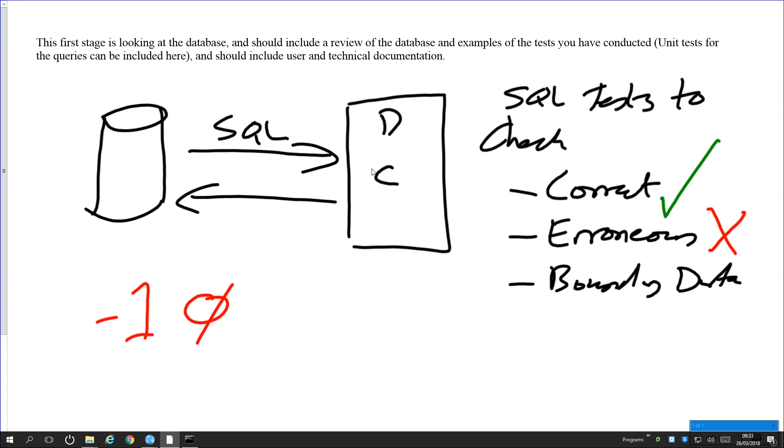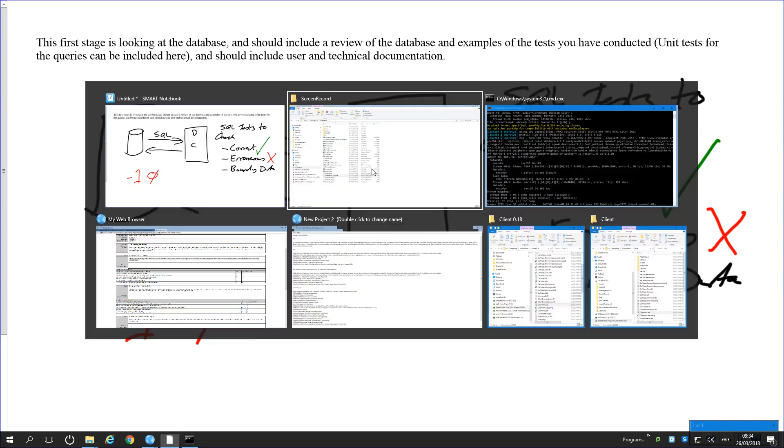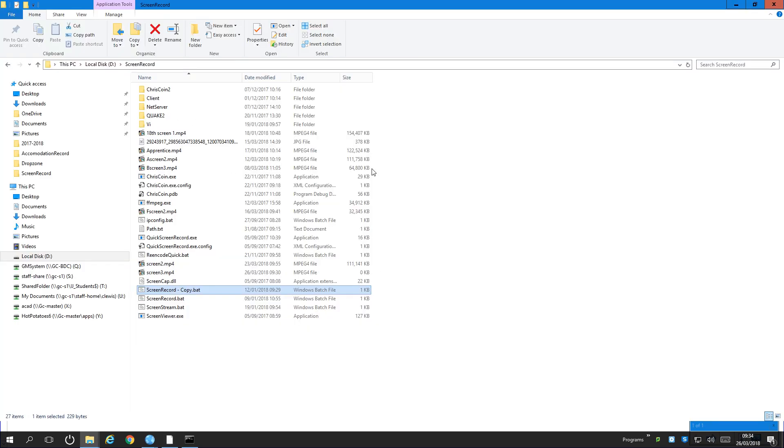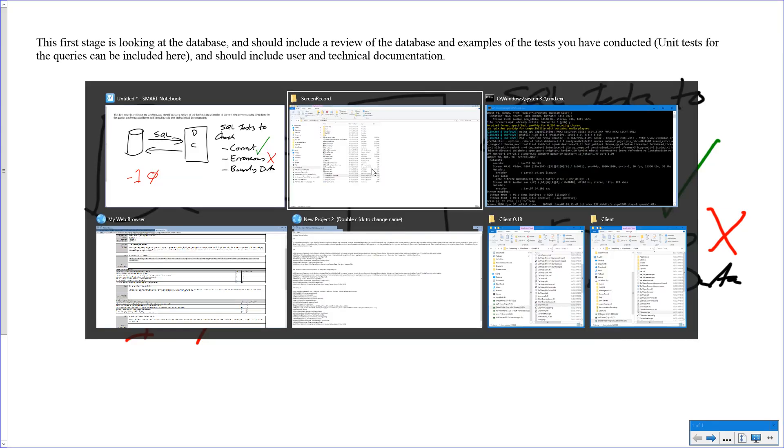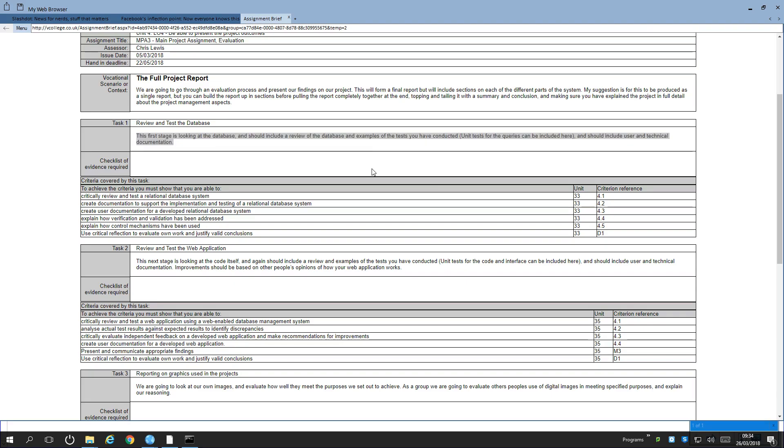That is all the tests, and it's just solely looking at the database and the SQL queries that go on top of that. That will get you critically reviewing and testing the relational database system. I'll go back to reviewing in a second.